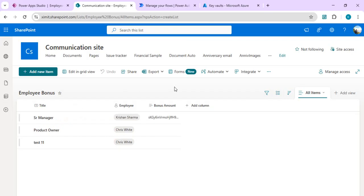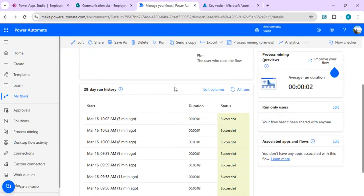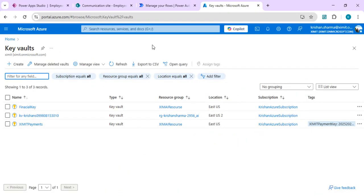The same use case applies when we want to make a call to any third-party APIs or services and need to store those app IDs or app keys in a secured way. Azure Key Vault facilitates that as well — we can store our app IDs and application secrets and retrieve them in a confidential manner within Power Automate using the Azure Key Vault connector. So let's take a look at that.